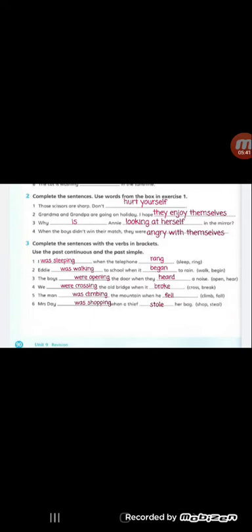Number two: Eddie was walking to school when it began to rain. Eddie was - why did we use was? Because Eddie is singular, and the verb is walking. Then in the second part of the sentence we have when, we use simple past with it from the verb begin as began.